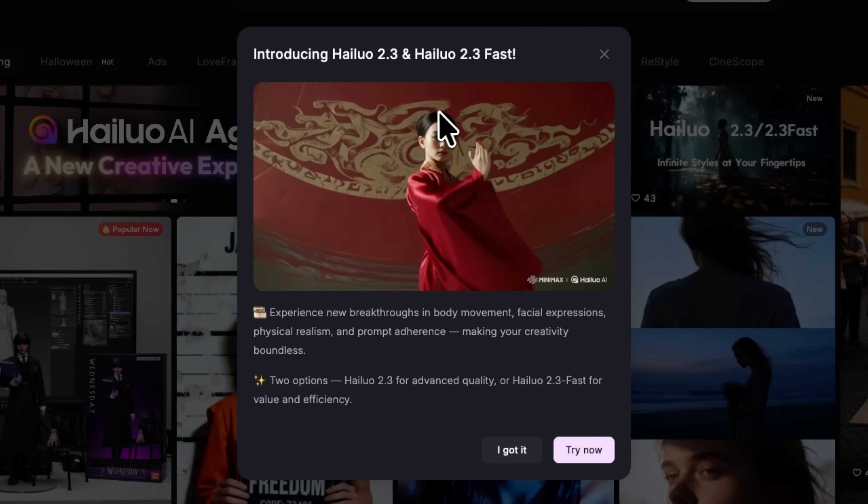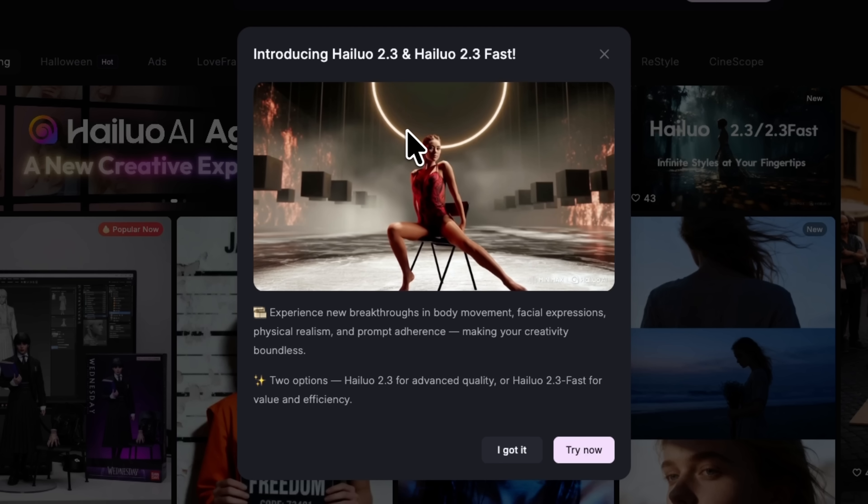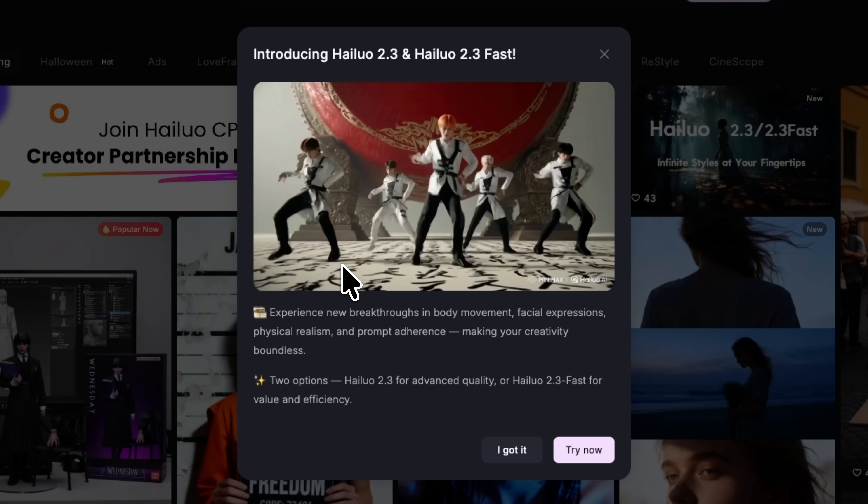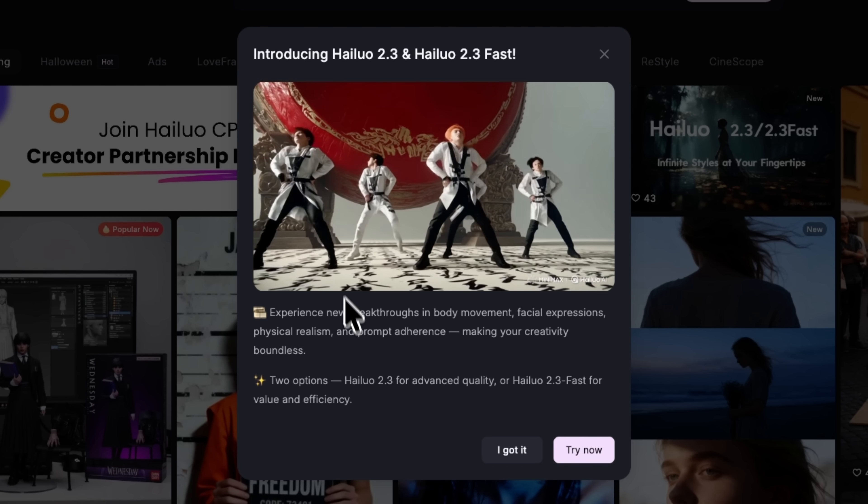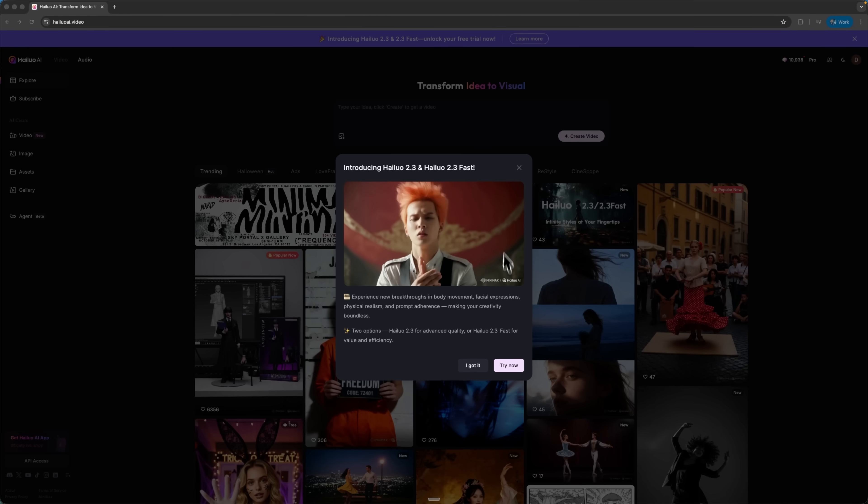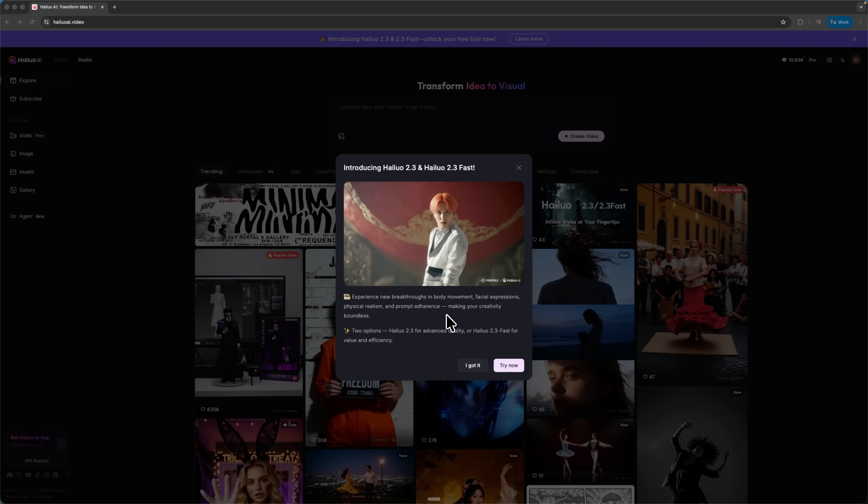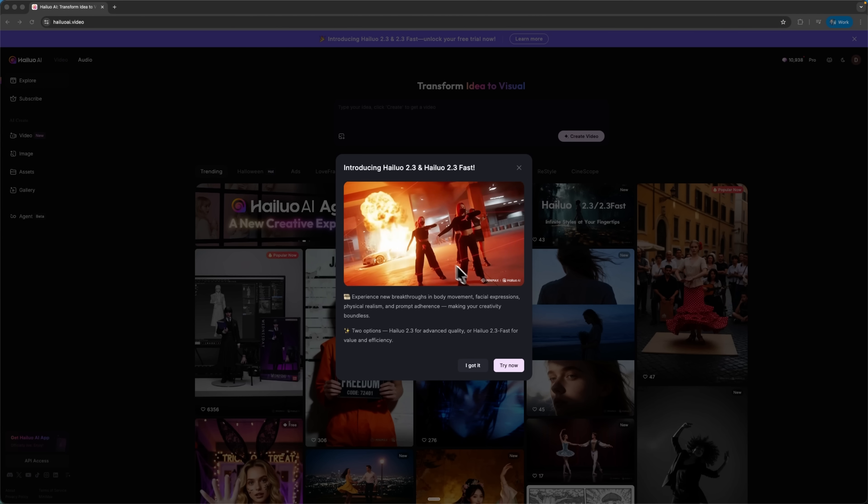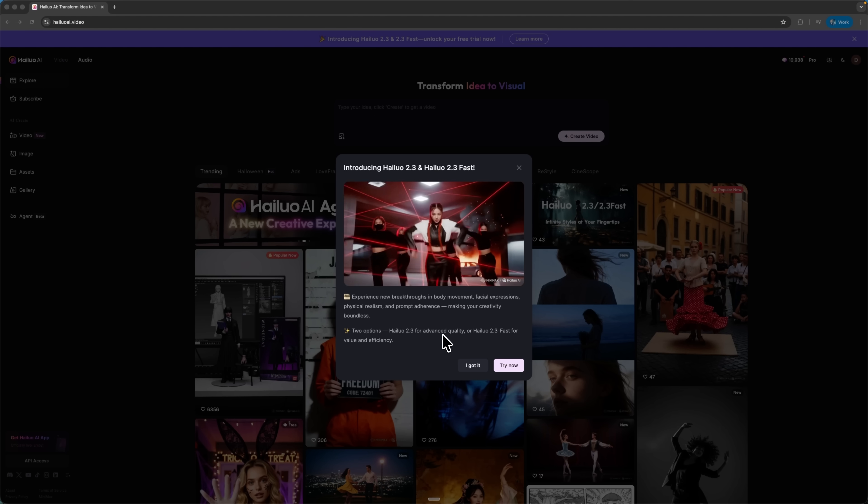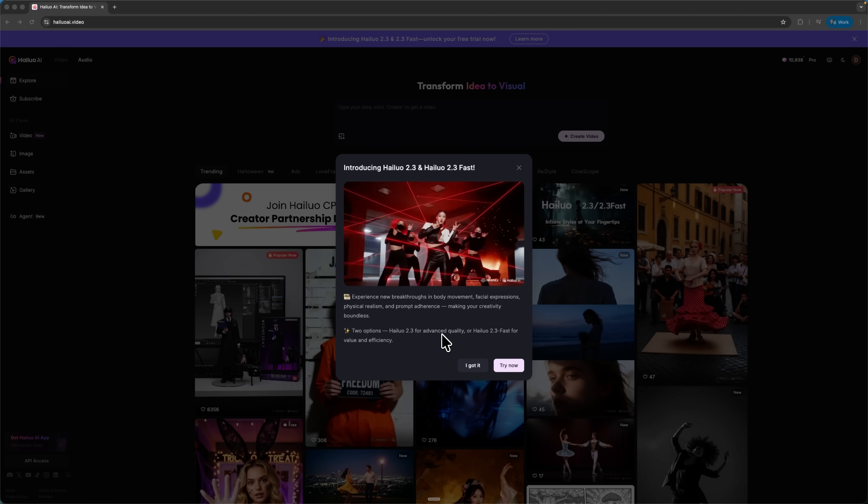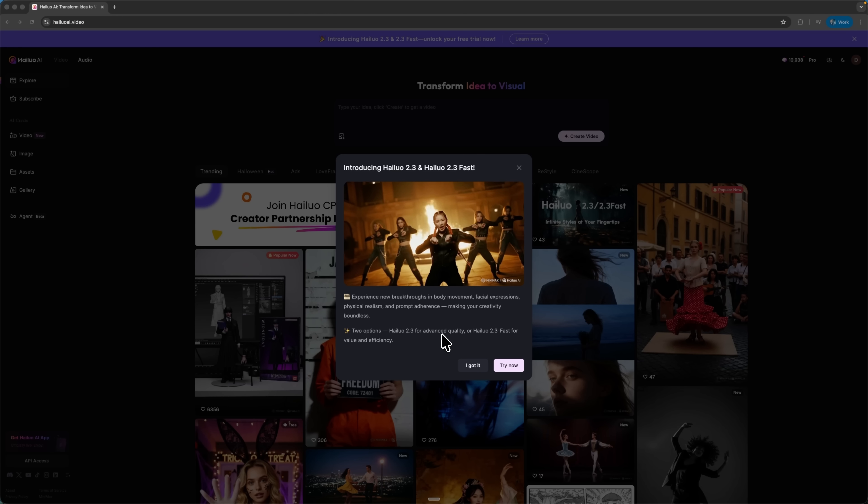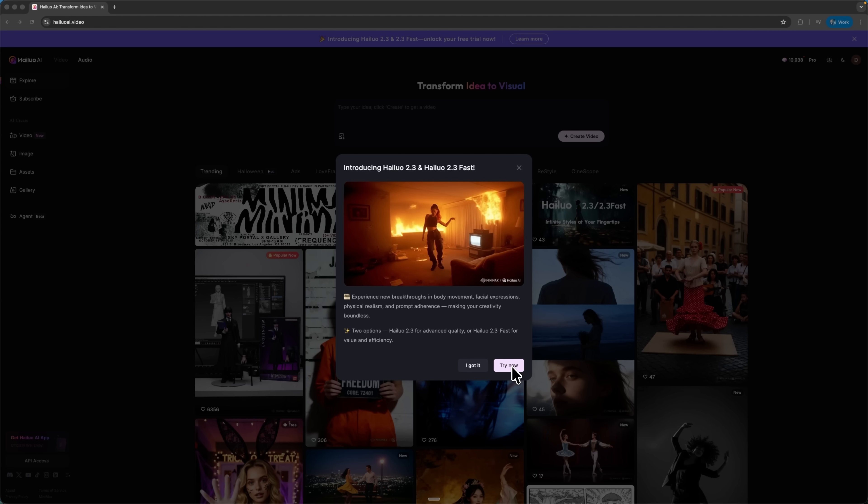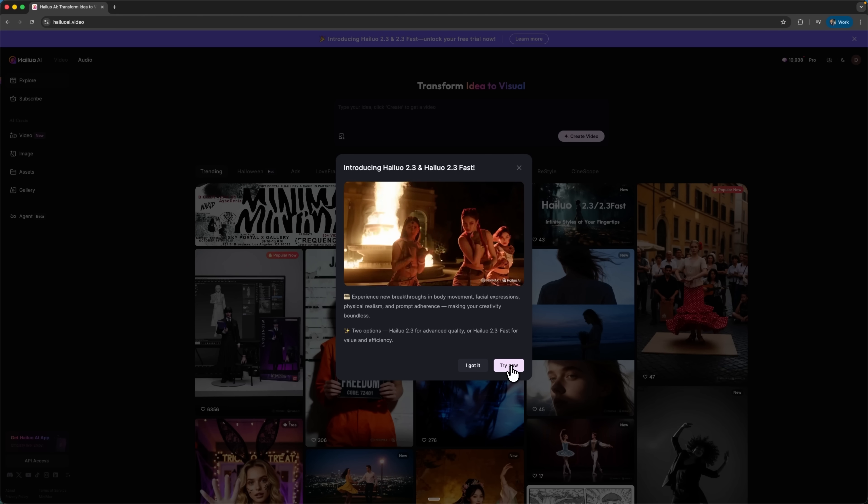On top of that, it captures realistic facial micro-expressions. And finally, there's a brand new e-commerce mode designed for professional product videos. We'll test each category step by step, create real examples and see what this model can really do. Let's click try it now.